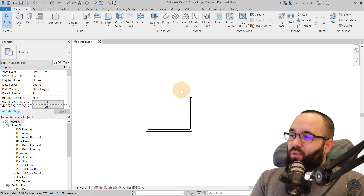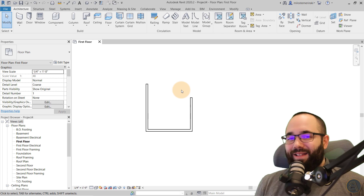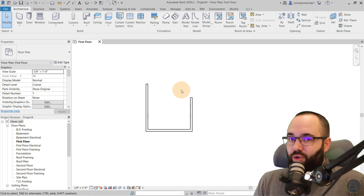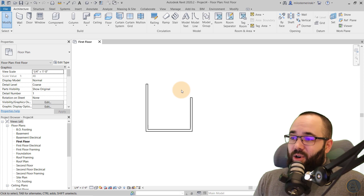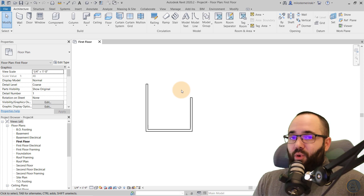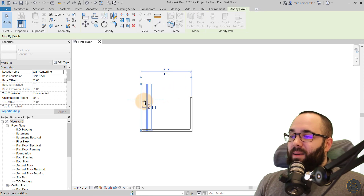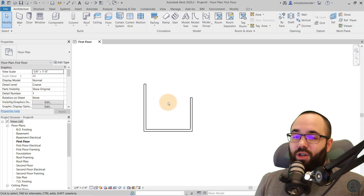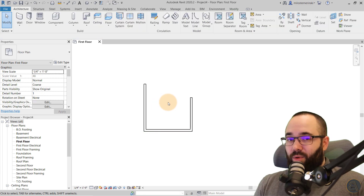Now we've covered how to specify units in terms of templates. Let's talk about changing the project units. You can have a template that's imperial but change the project units to metric. Let's see how that works.